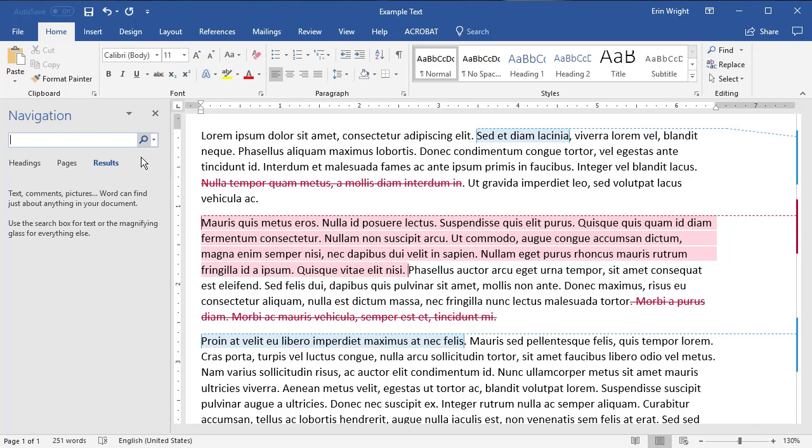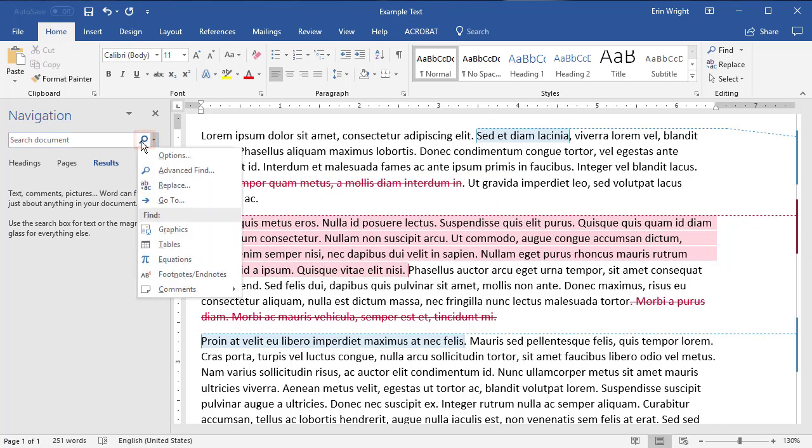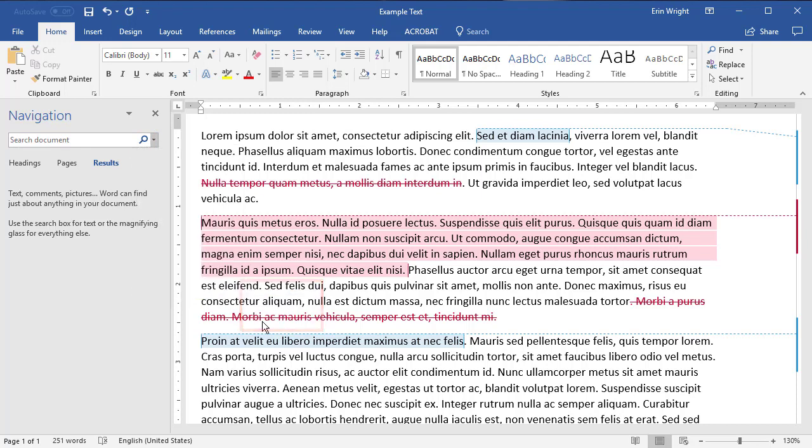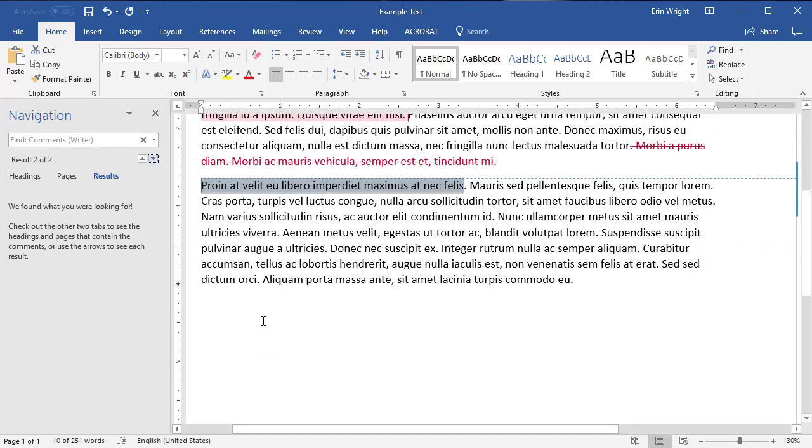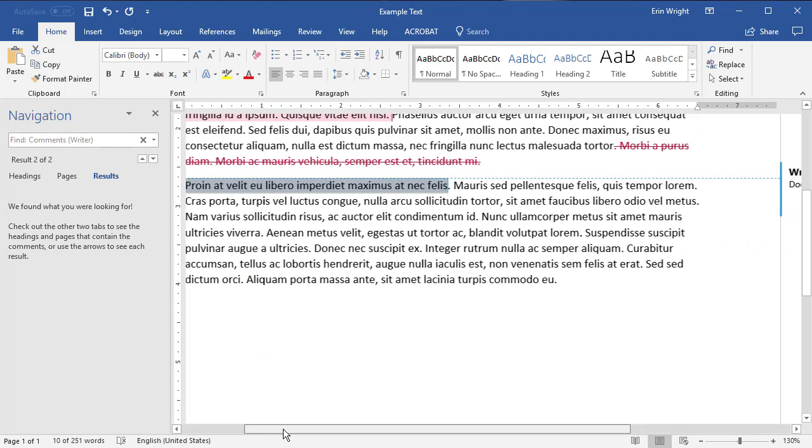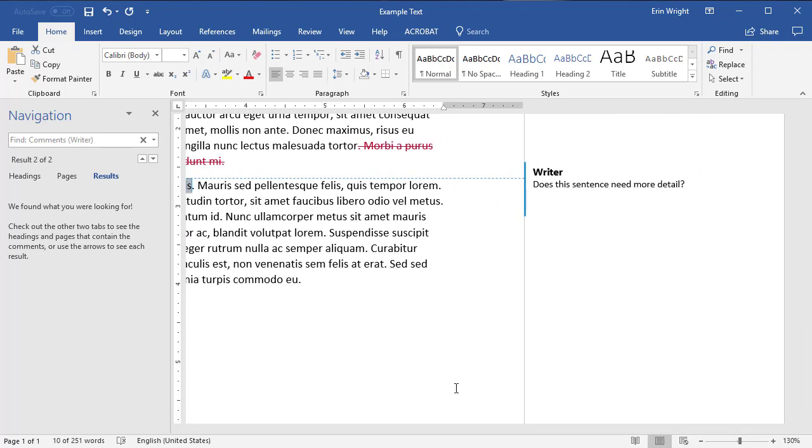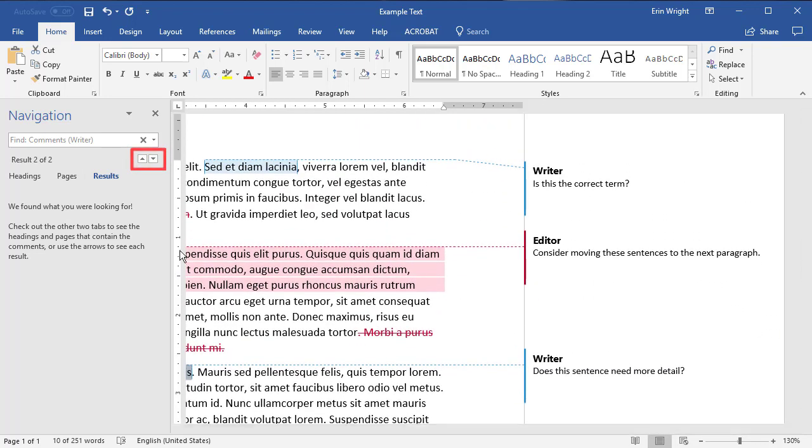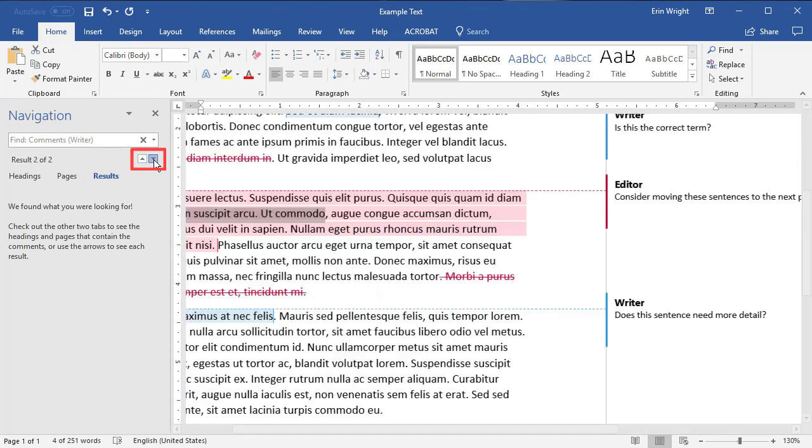From the Navigation pane, select the Magnifying glass, and then select Comments and the reviewers' names whose comments you want to view. The comments won't appear in the Navigation pane itself. Instead, use the Navigation arrows to move up and down through the comments in the document.